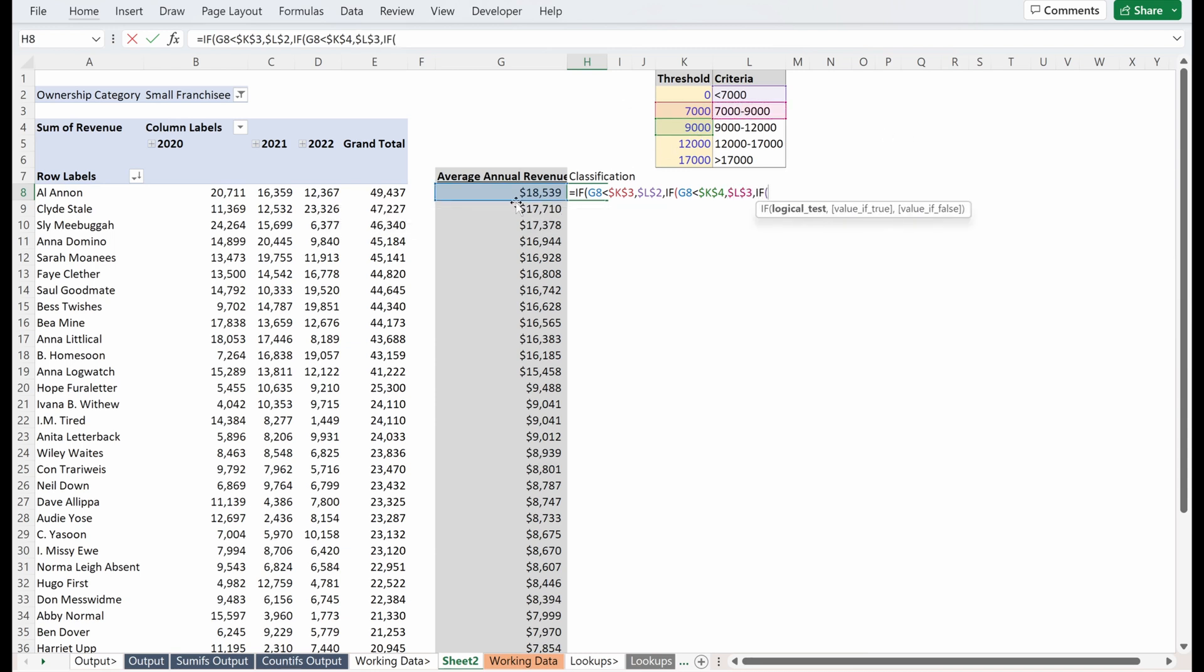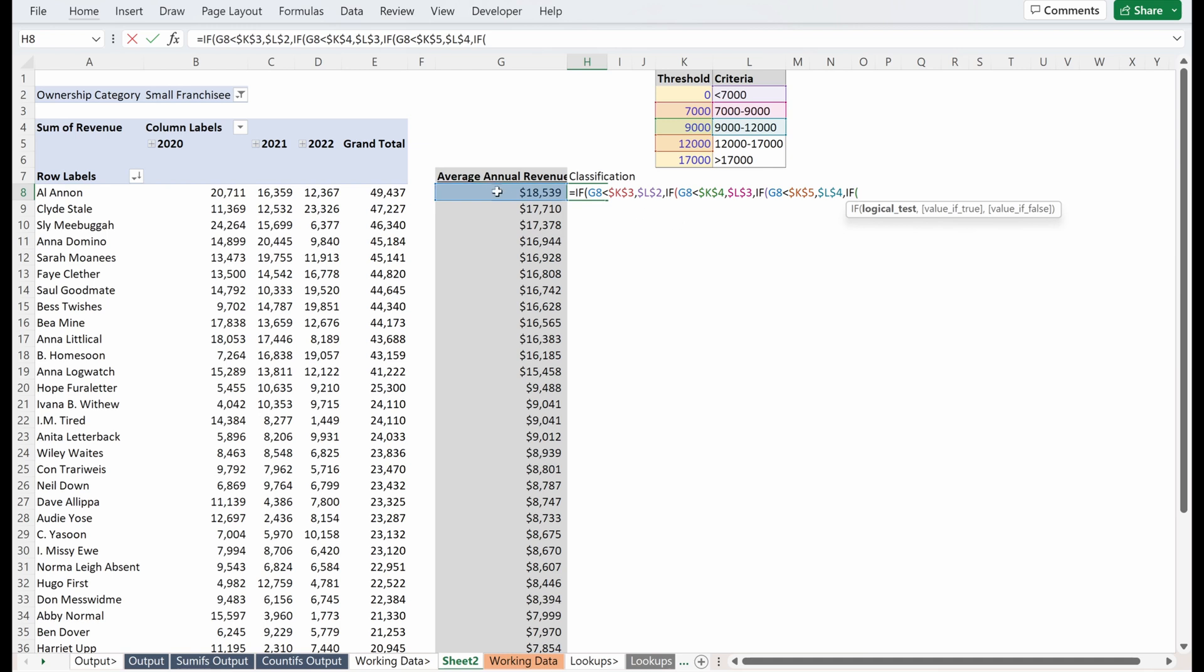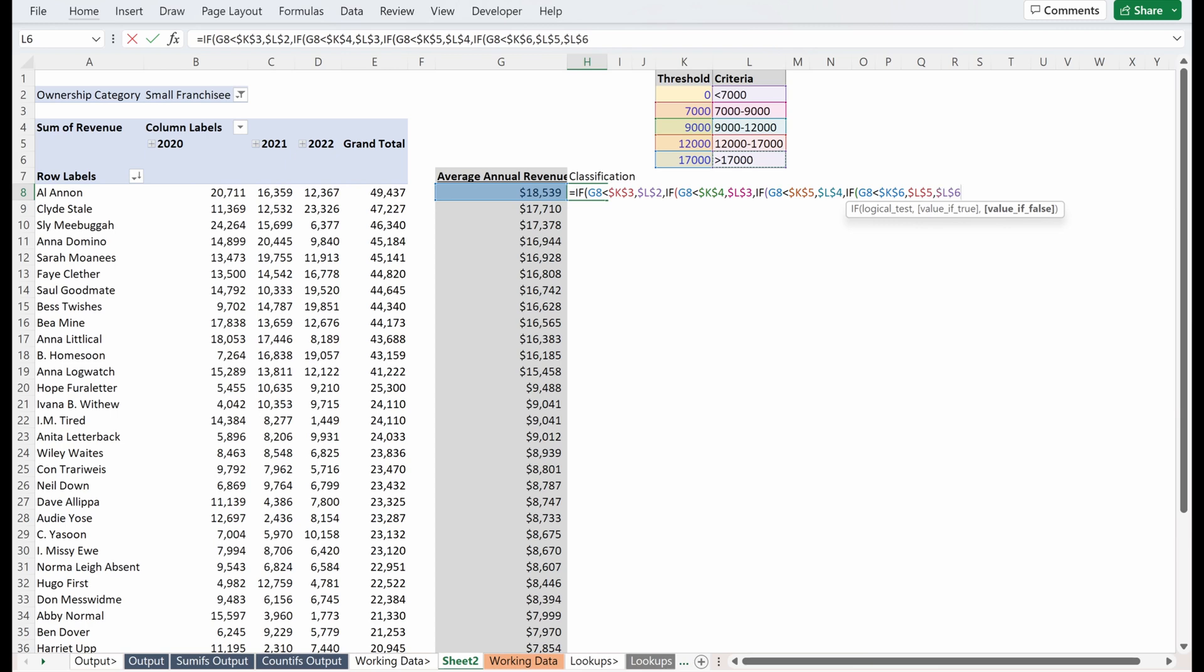If average annual revenue is less than 12,000, lock that in place, I want to return 9 to 12,000. Let me make sure I lock that. If average annual revenue is less than 17,000, lock that in place, I want to return 12 to 17,000. If not, I want it to return greater than 17,000.